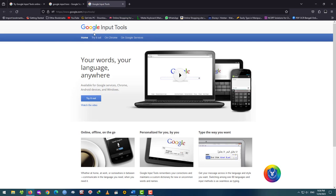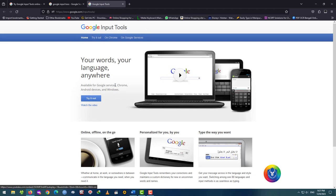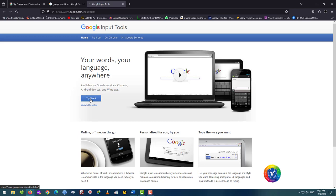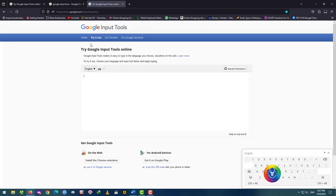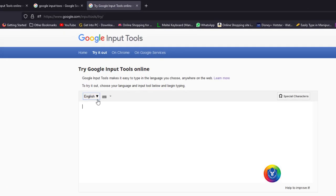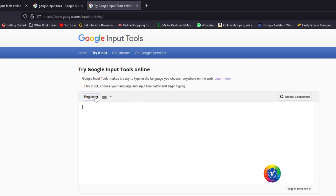The web page is here at home. Try it out. Click on try out Input Tools online. You'll see English, and you can select the language.